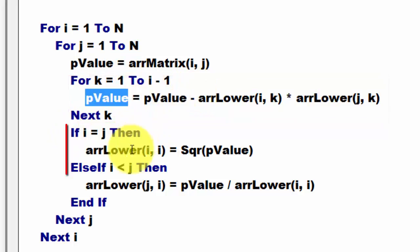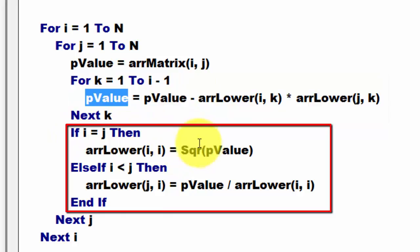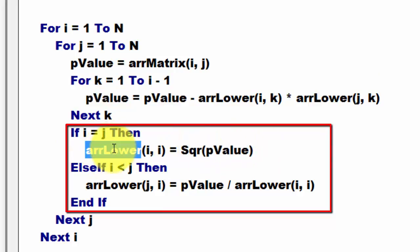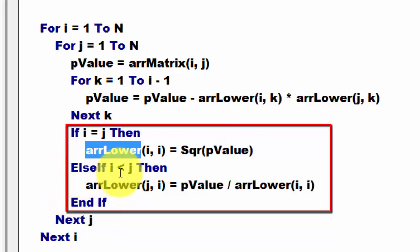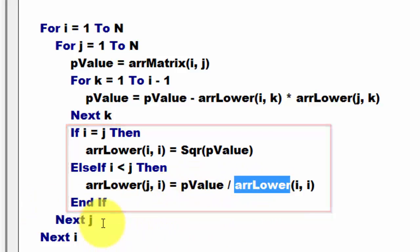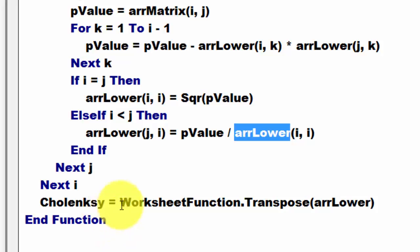if I is J, then we take the square root of the P value and store it in the array lower. Else if I is less than J, it's going to be the P value divided by the array lower. So,